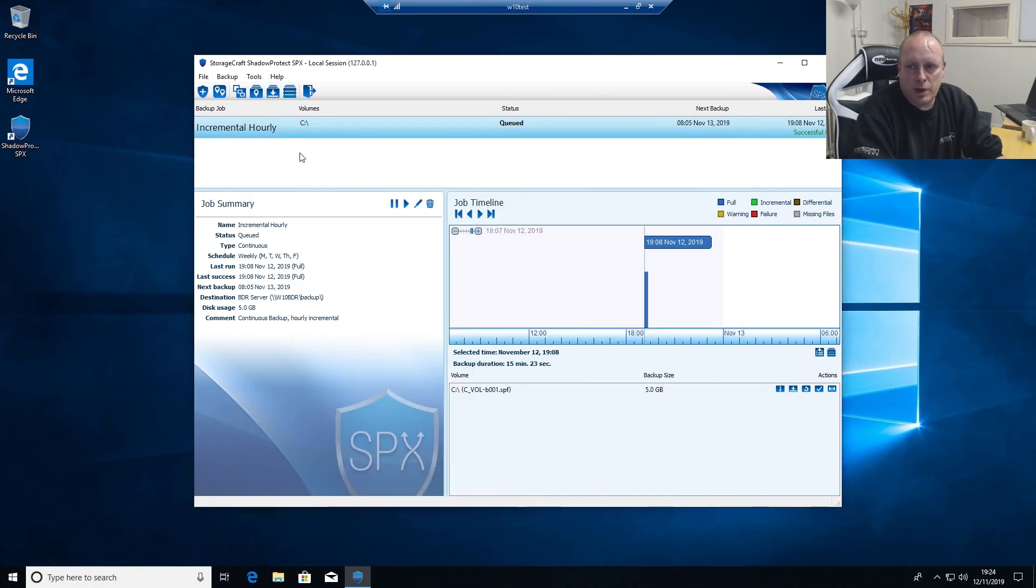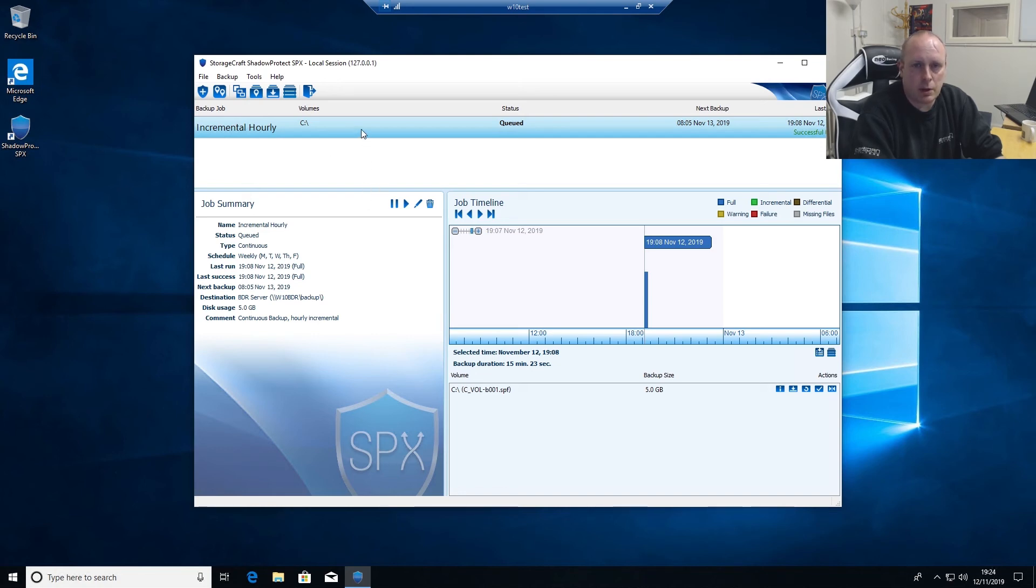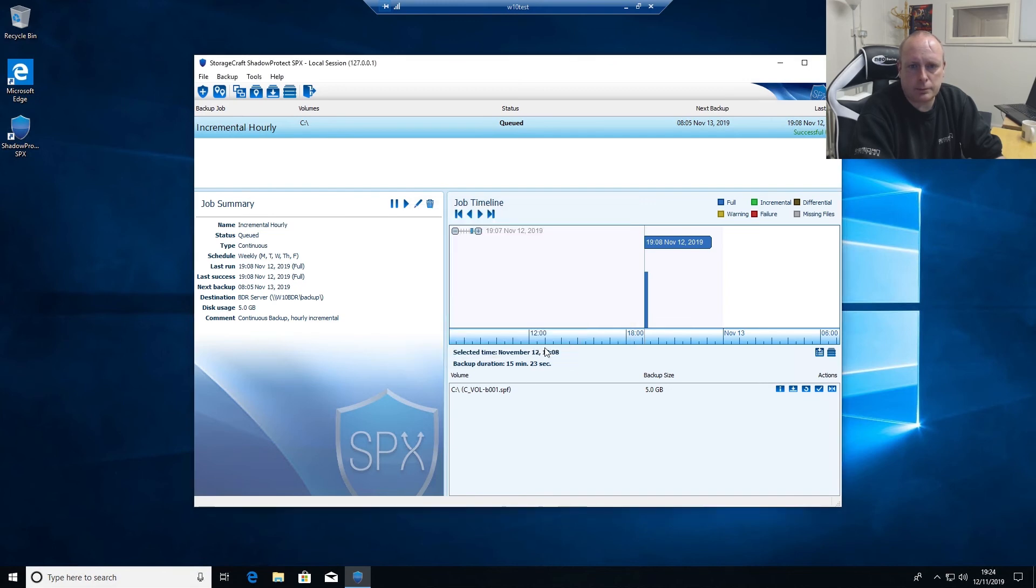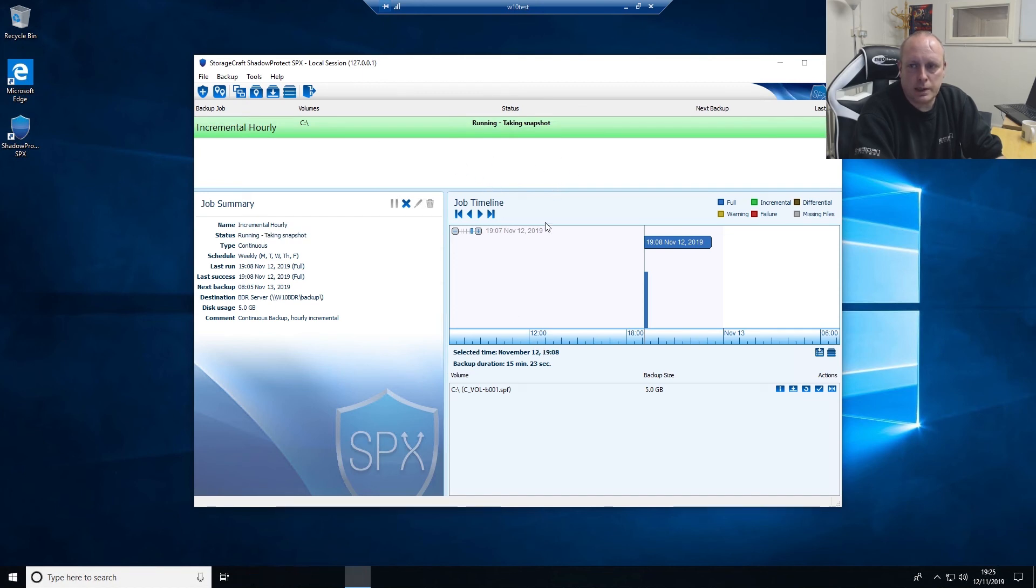So with that, if we need to, if we're doing something on the system, we want to do another backup straight away. We can start backup now, start an incremental backup, and it'll go ahead and it'll take the next incremental backup.